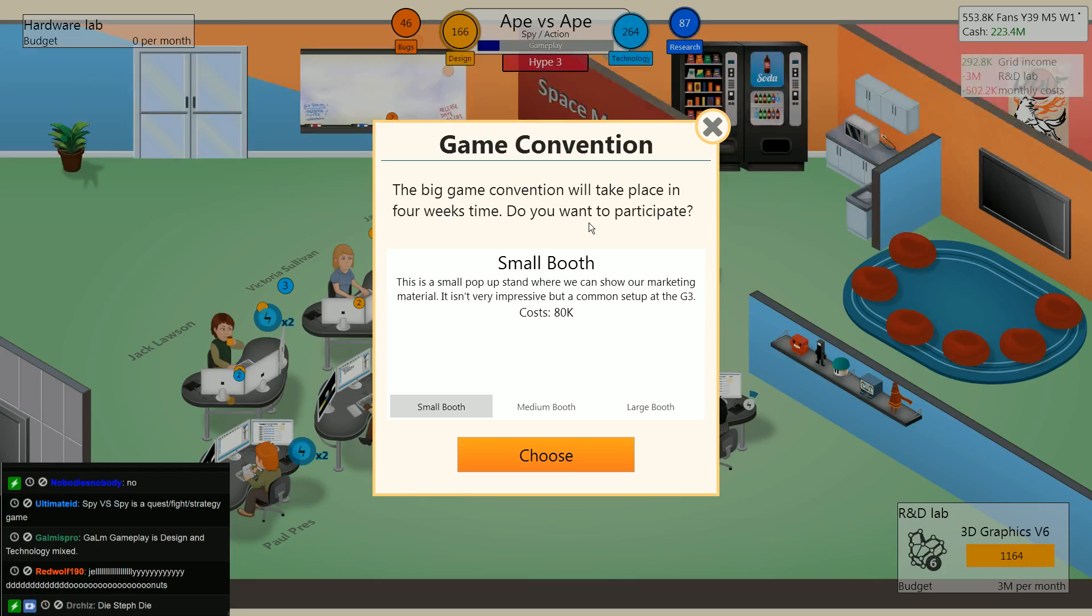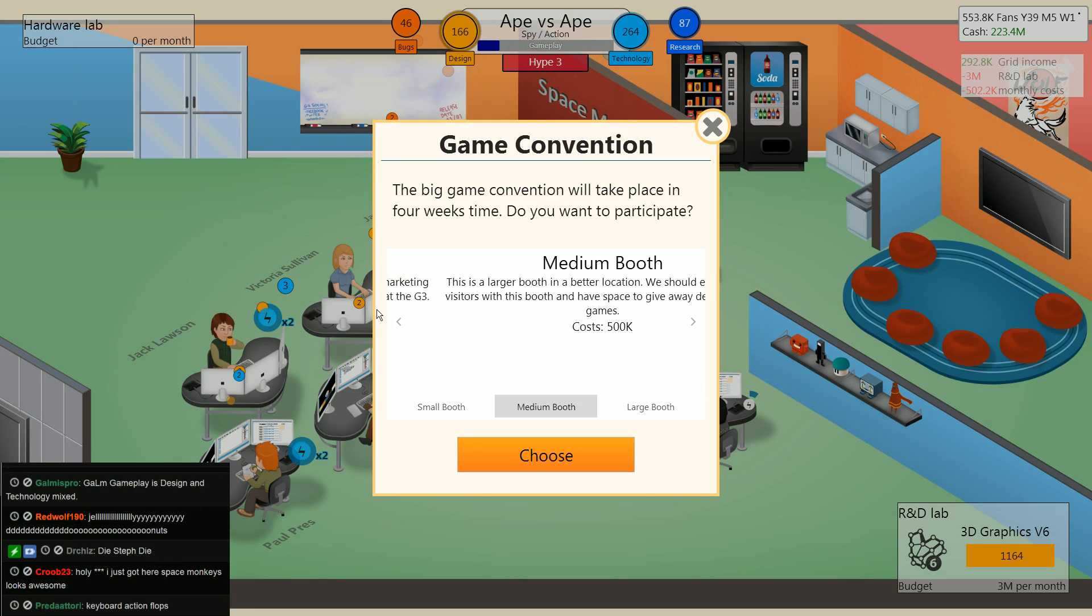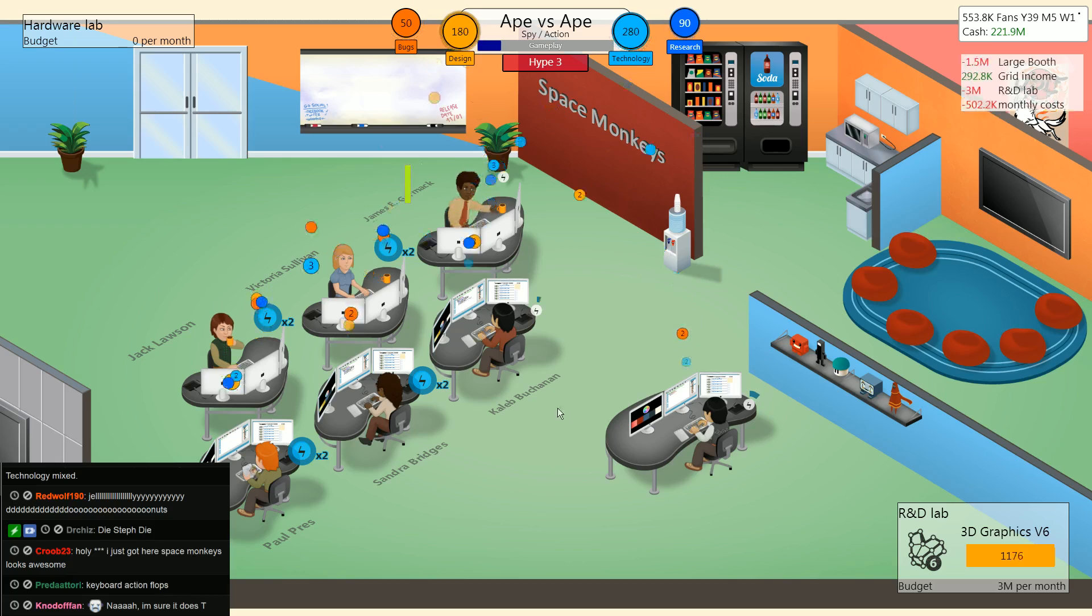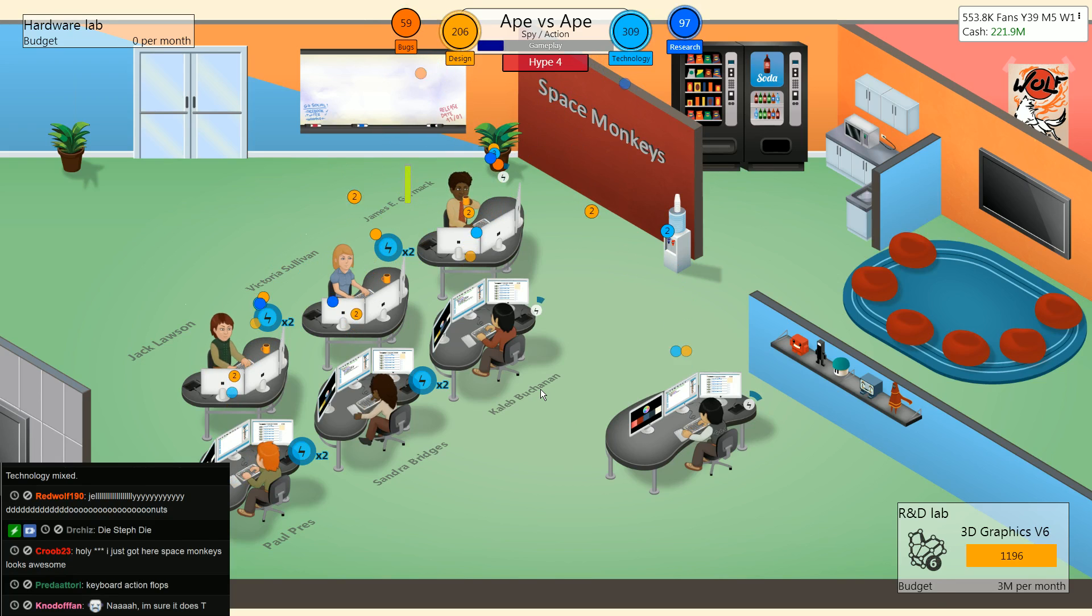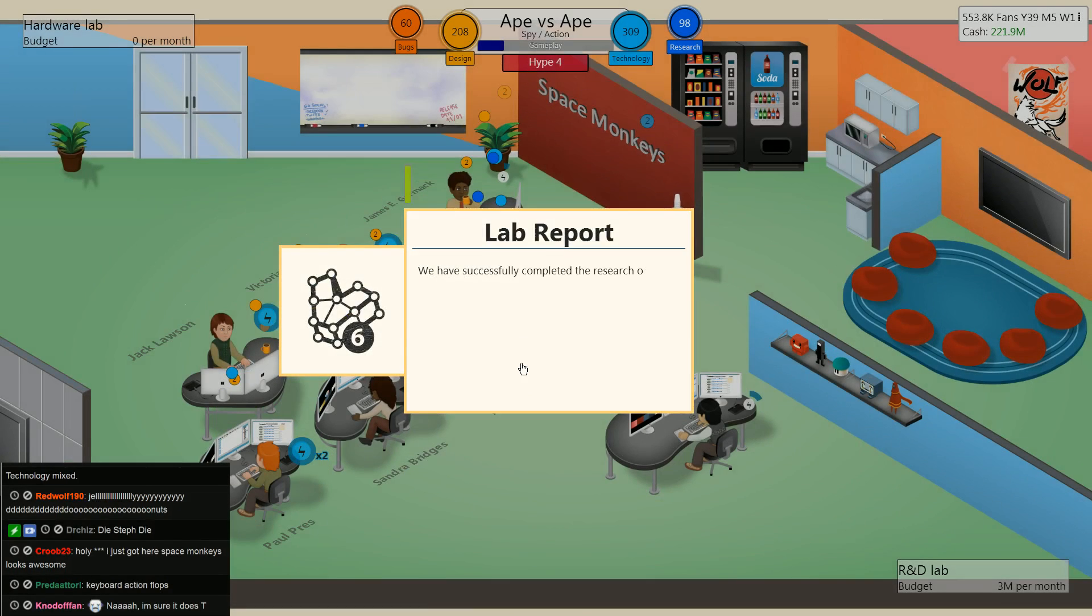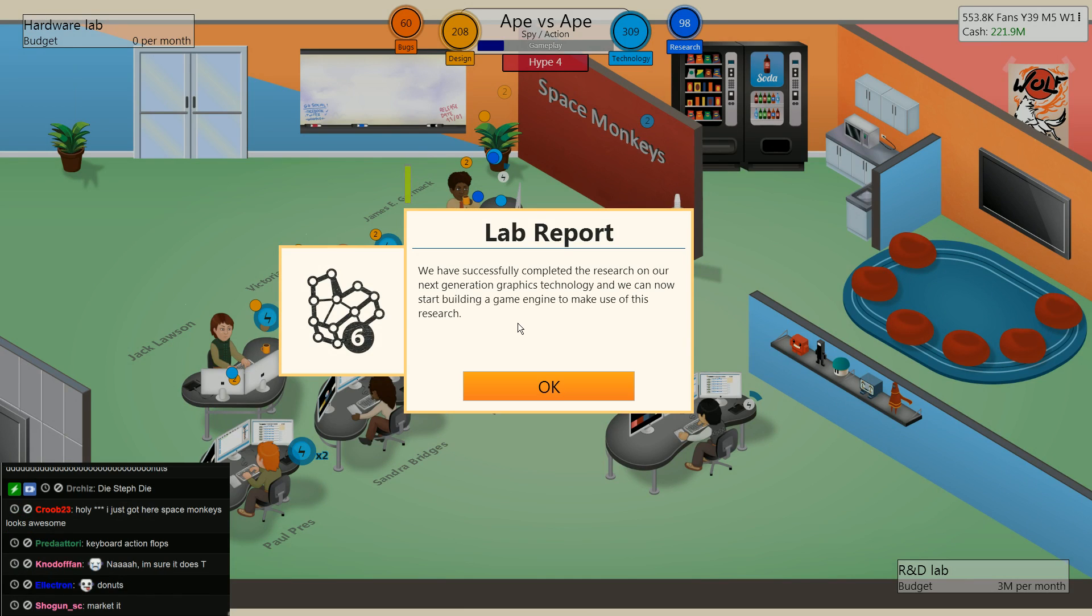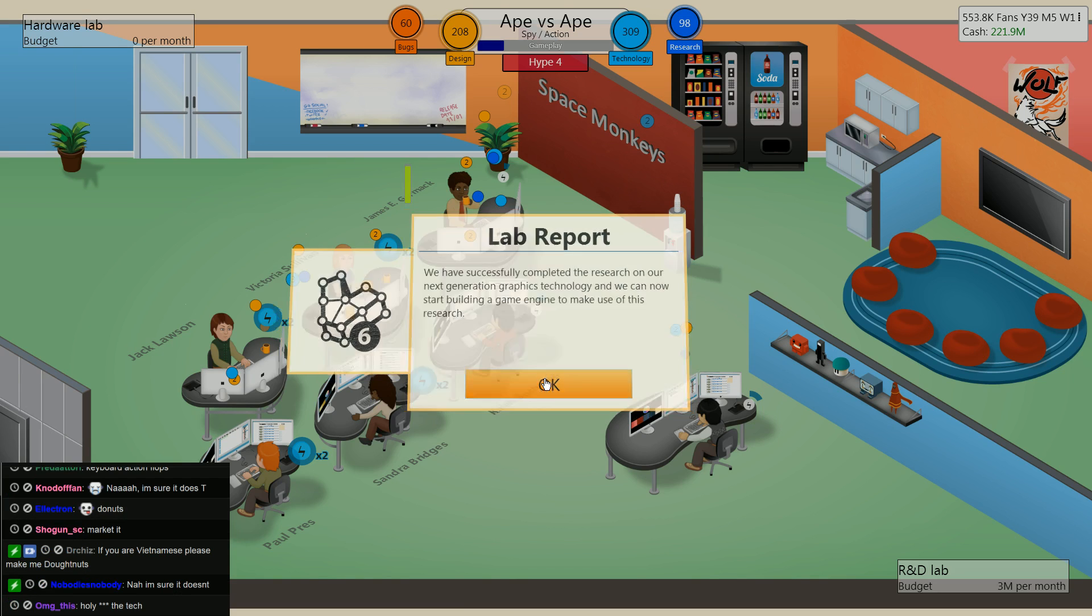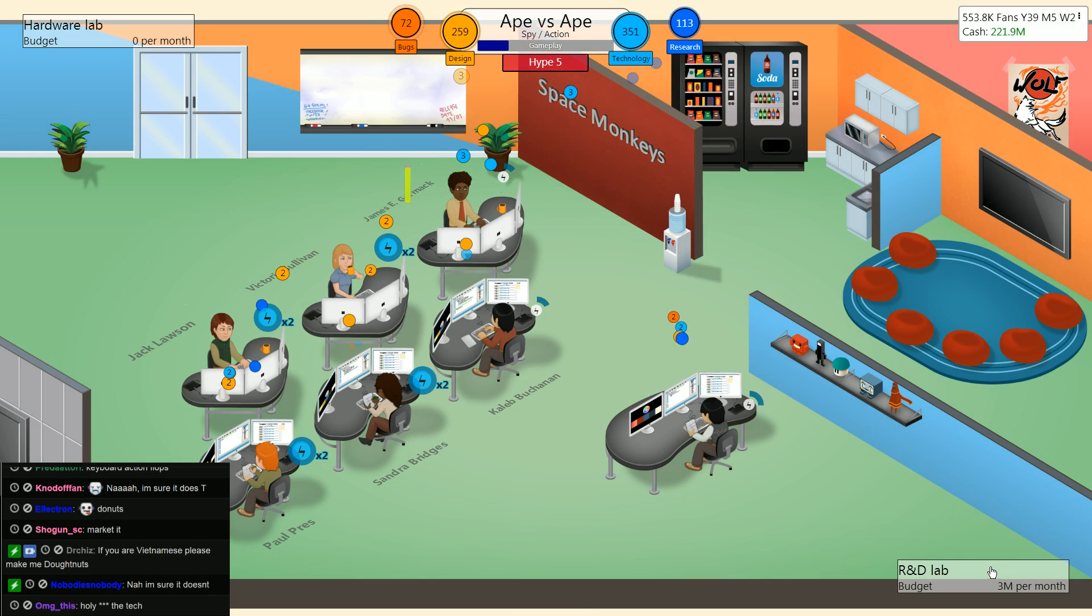Gameplay, design, technology mixed. Yeah, that's why I have Golem there. Yes, G3, we made it in time. Launch booth. That's what's up. We've successfully completed the research on our next generation graphics technology. We can now start building a game engine to make use of this research. Yeah, awesome.